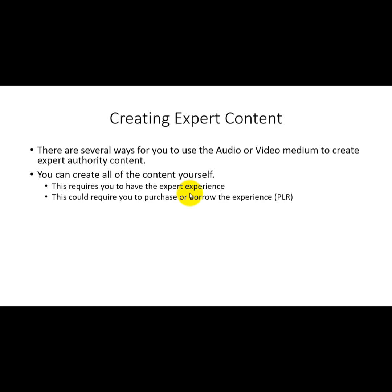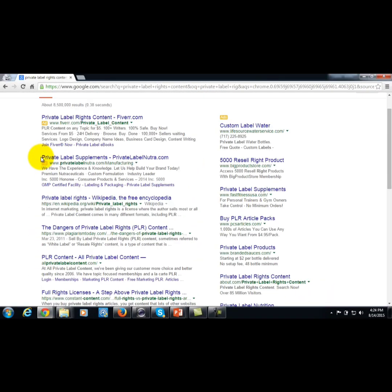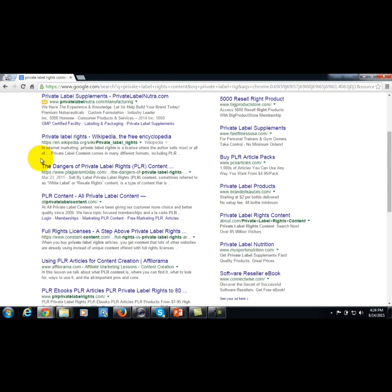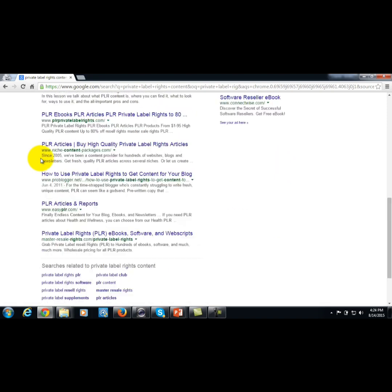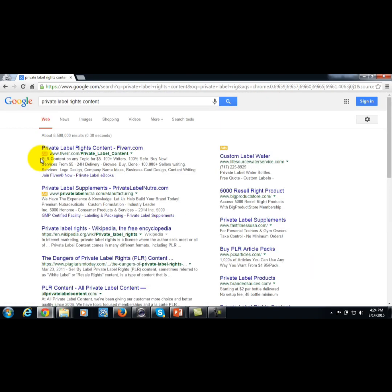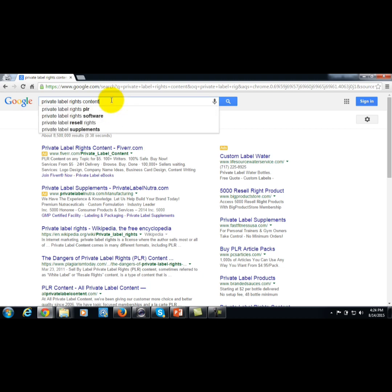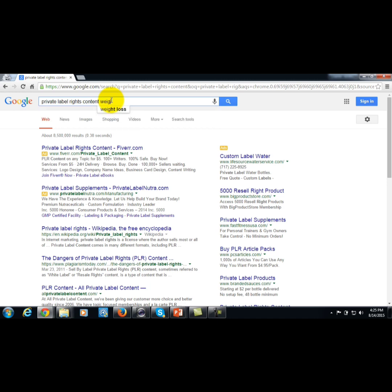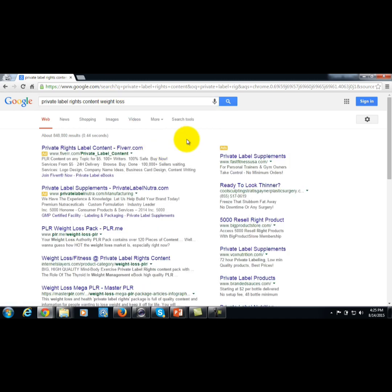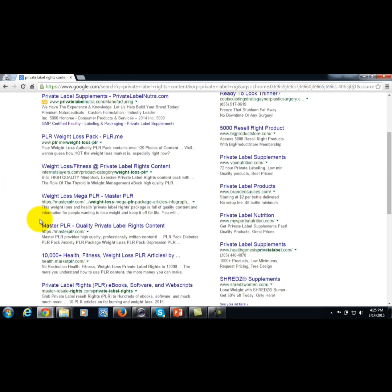You can purchase private label rights content. If you do a search in Google for private label rights content — let's do that right now — you'll see there are lots of areas where you can get it to supplement your knowledge or borrow the expertise of others. For a particular area, let's say weight loss, you could find it and check out the different vendors available.